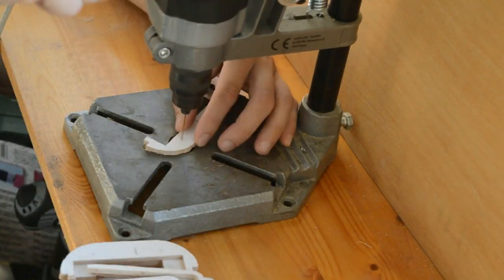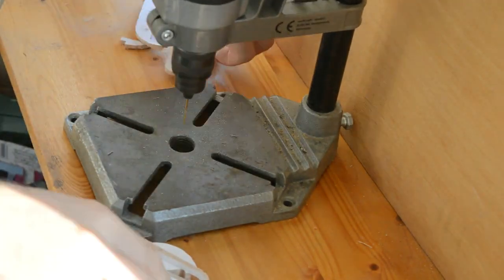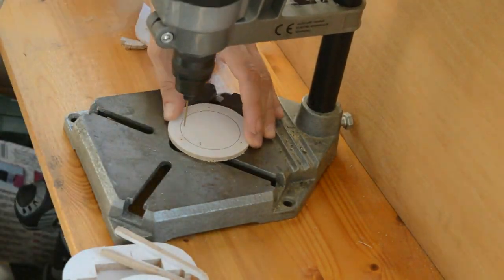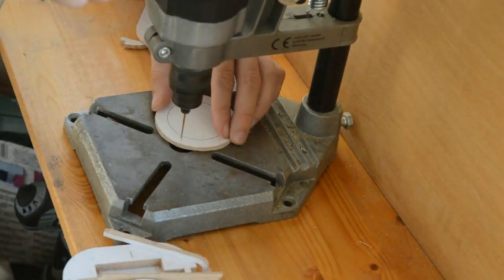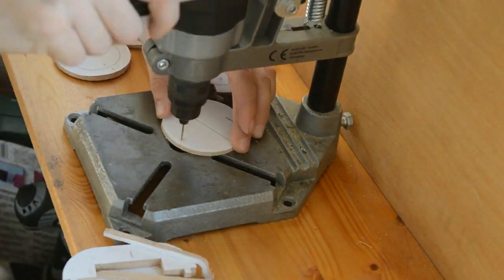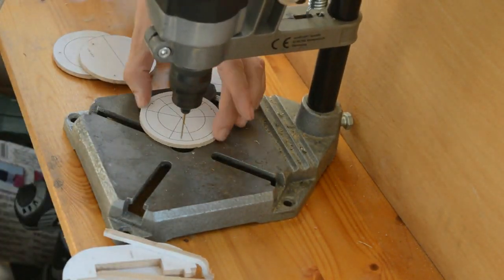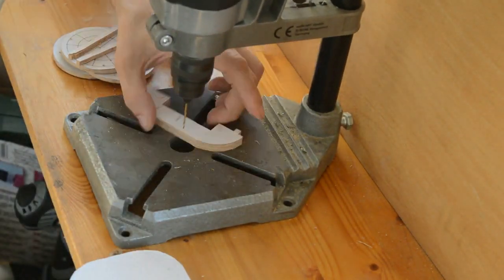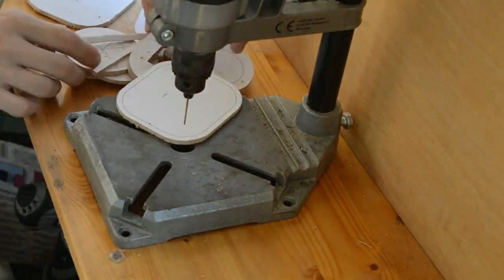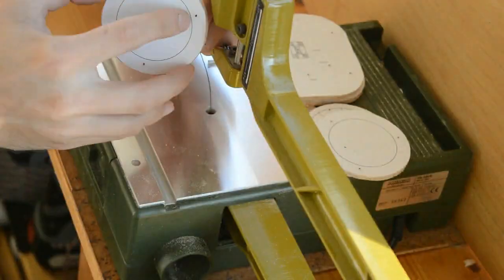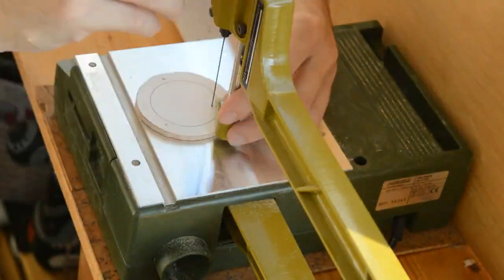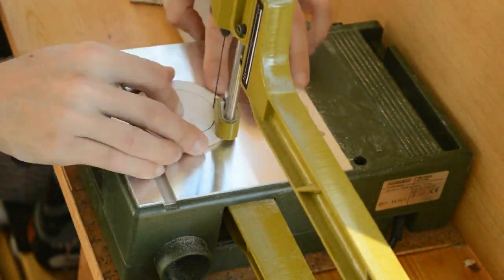Once the parts have been cut, I proceed to add the holes. For this I'm using a pillar drilling machine. This ensures that all drill holes are perpendicular. When doing this by hand it's quite difficult to pull off, so that's why I resorted to this machine.